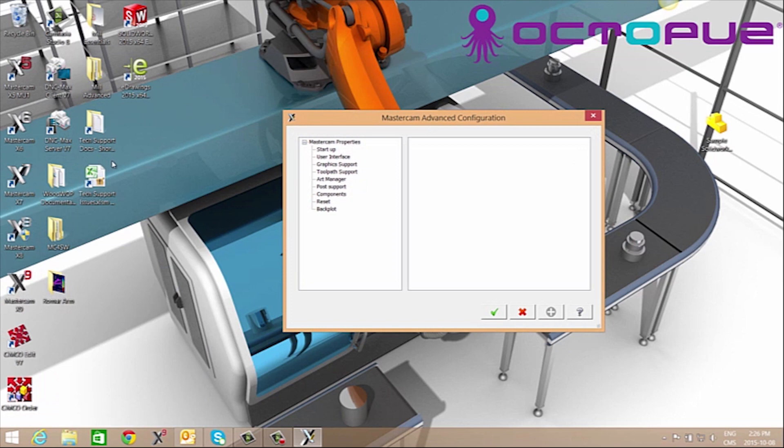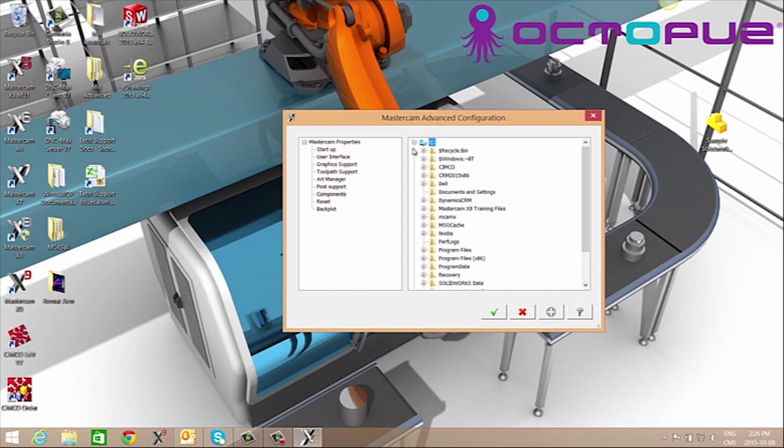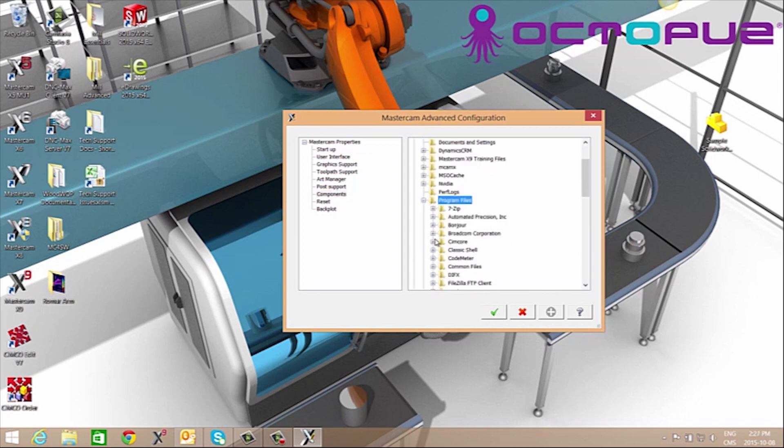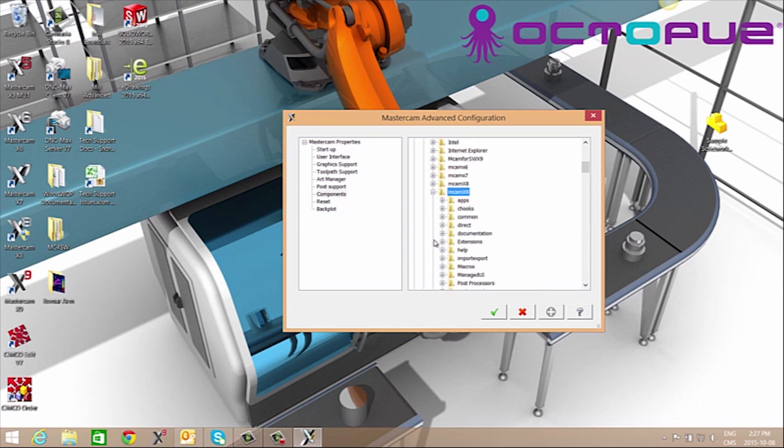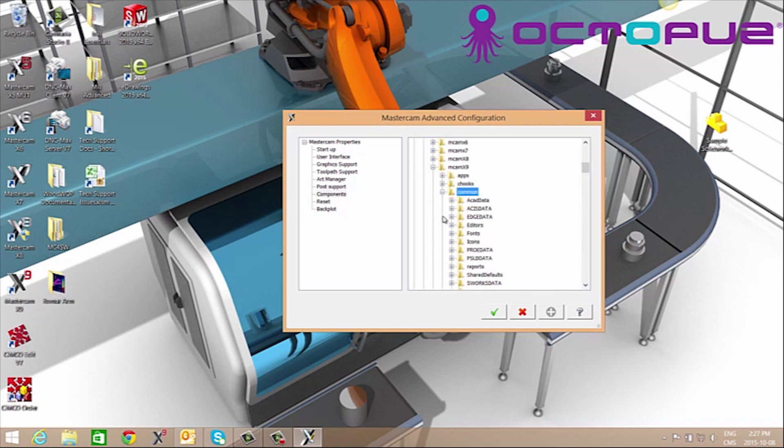Here we'll go to components C Drive, Program Files, MCAM X9 in my case, Common, and SWorks Data.